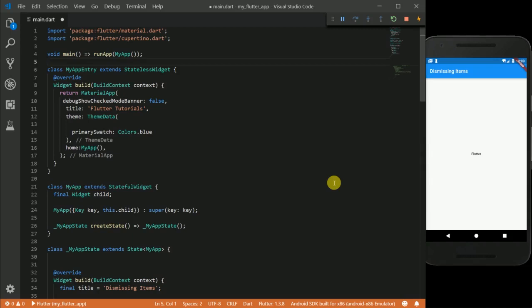So what I want to do in this app is to display a list of widgets on our screen and then swipe to dismiss them.